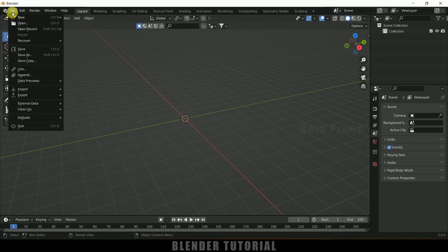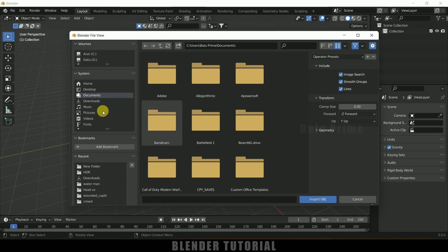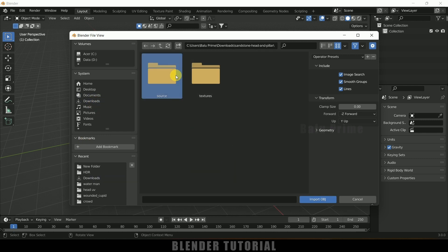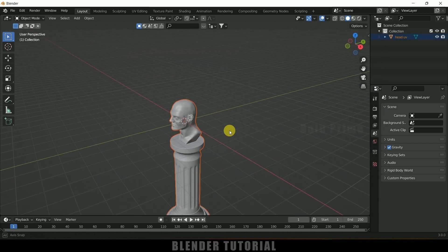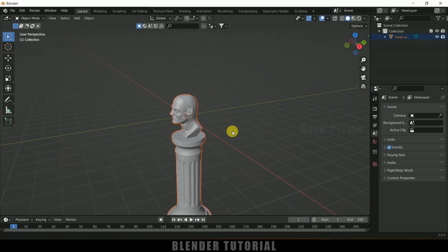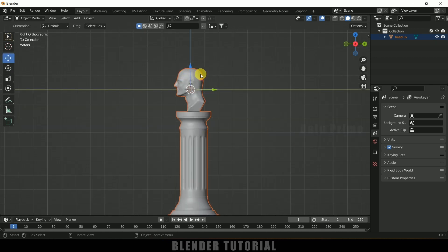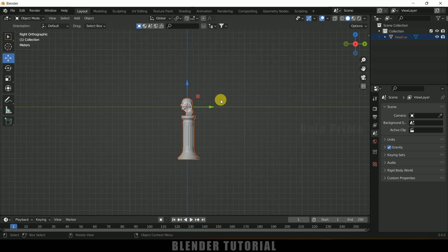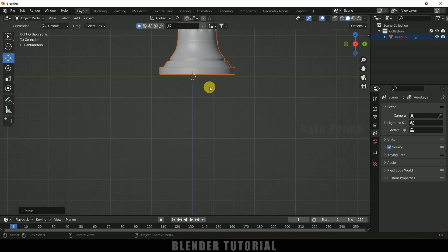Go to the File option — it is an object file — go to Import and select Wavefront OBJ and locate the file. Here we got the file, import it. So here we got our model. Let me place this just above the grid — select the move tool, press 3 on the keyboard for side view, and place it just above the grid.